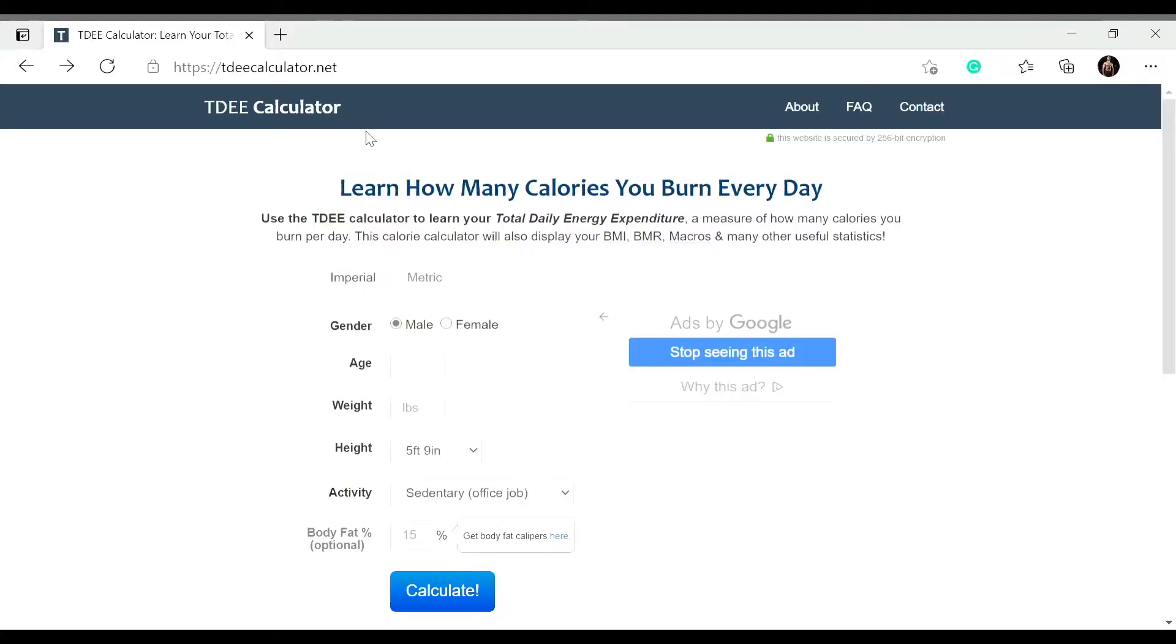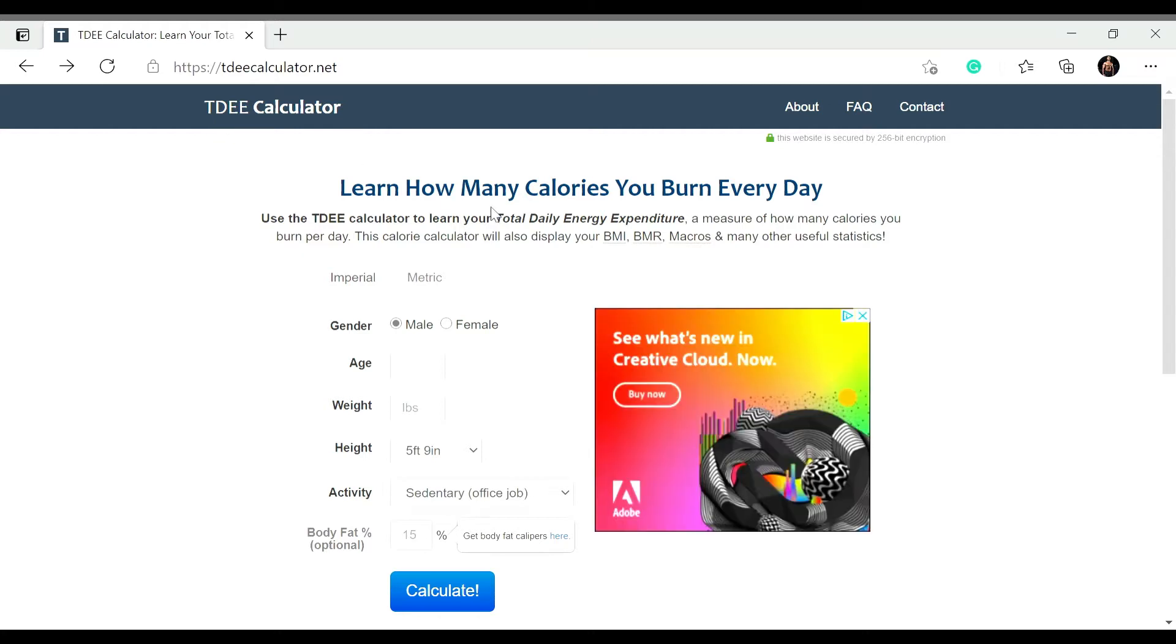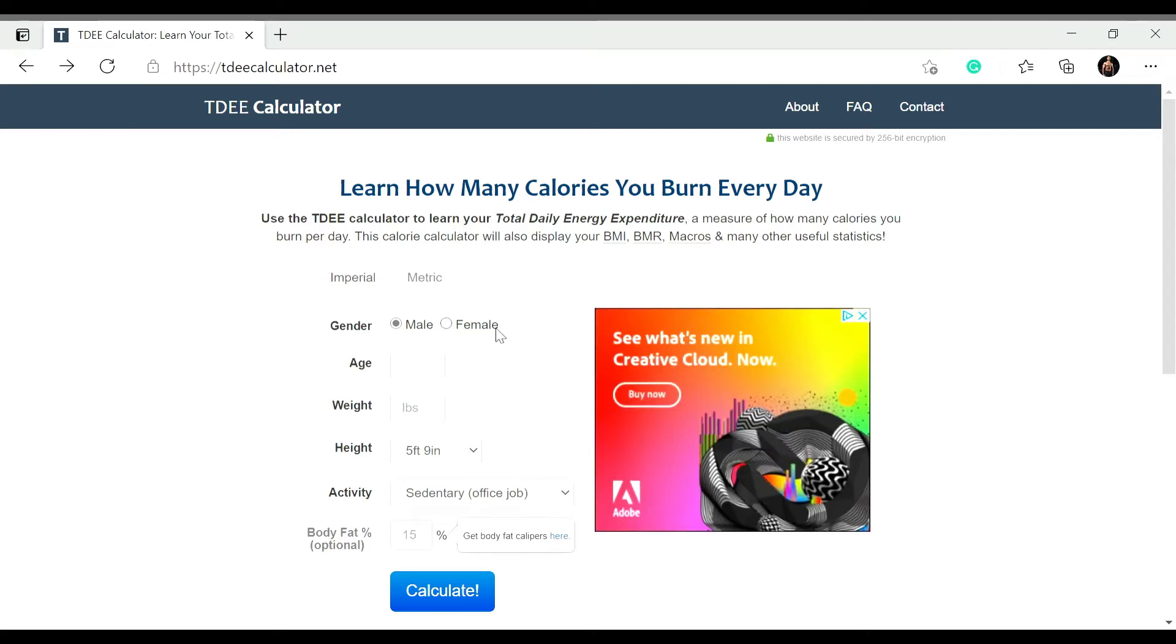All right, so what you're going to do is you're going to go in Google and then you're going to search this up right here. So you're going to search TDEE calculator. So what this stands for, this stands for total daily energy expenditure and you're going to plug in your information.